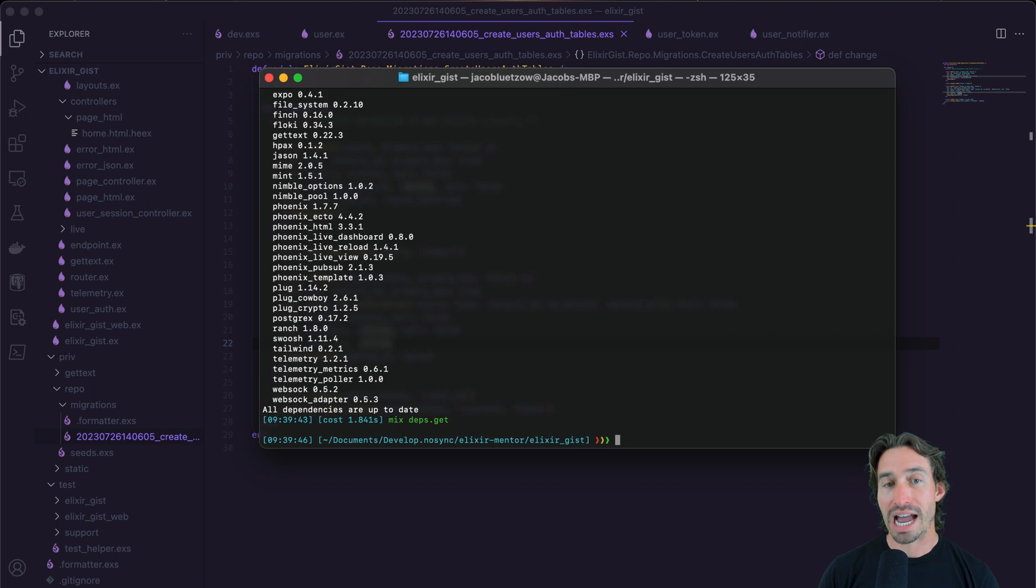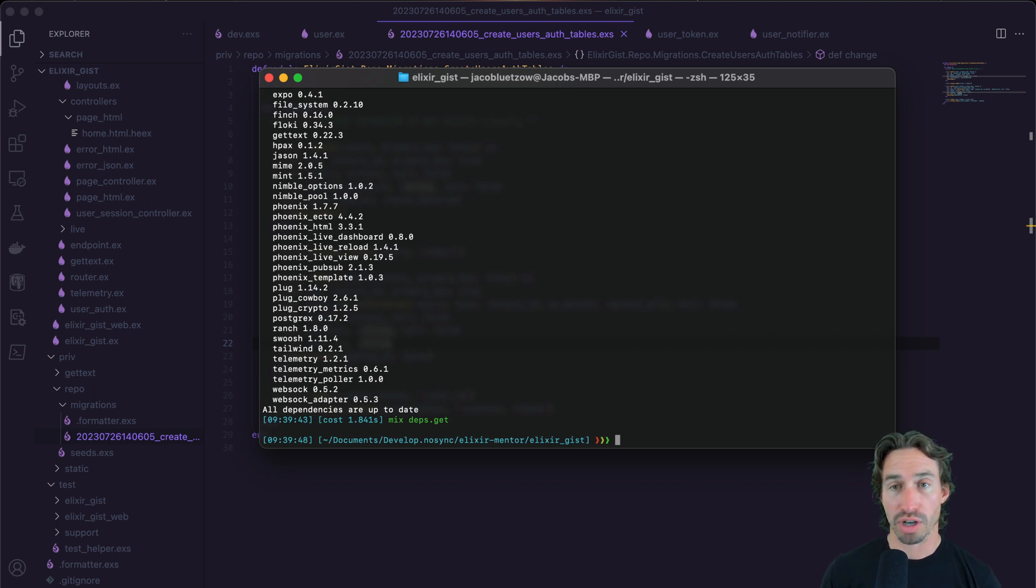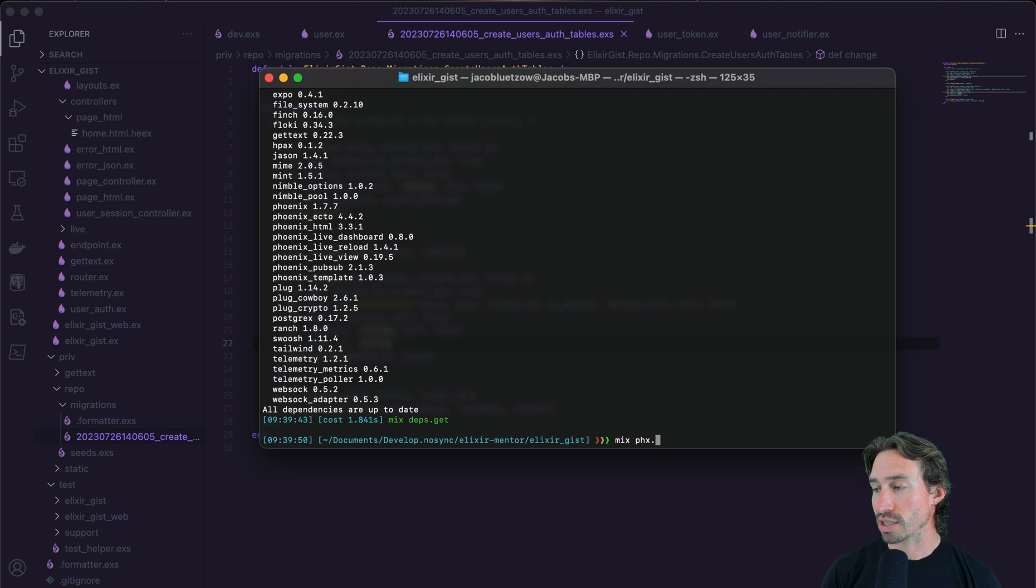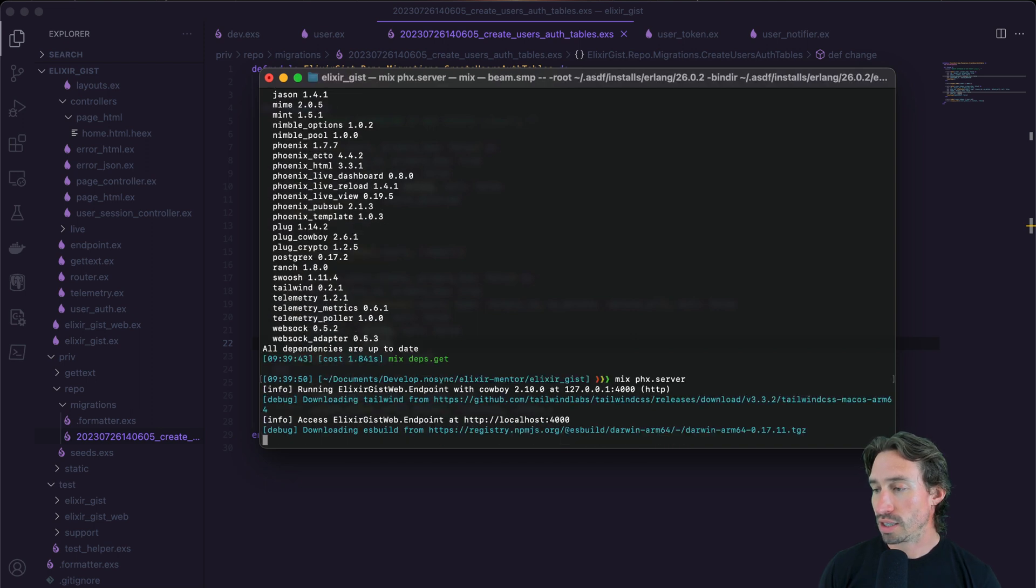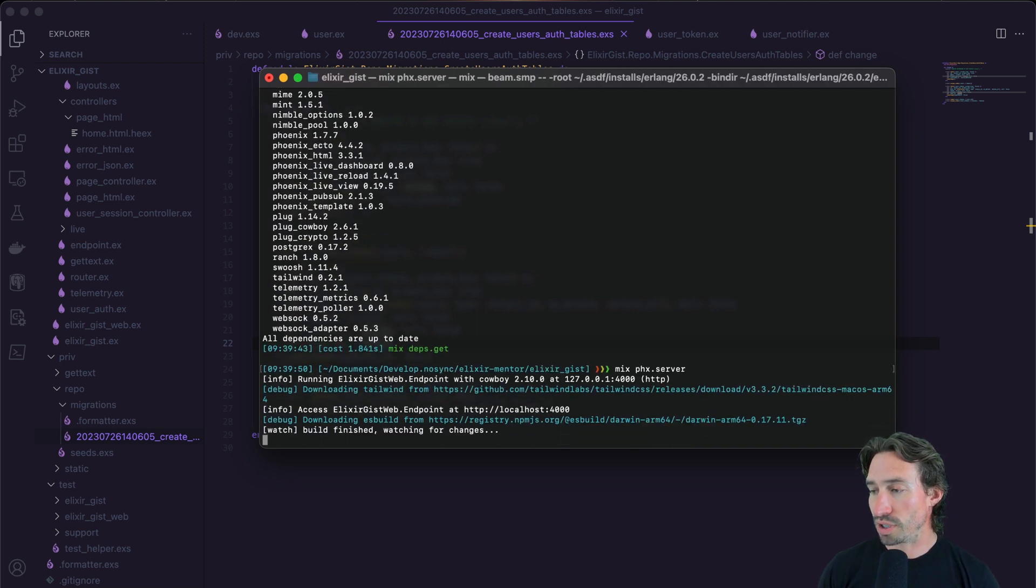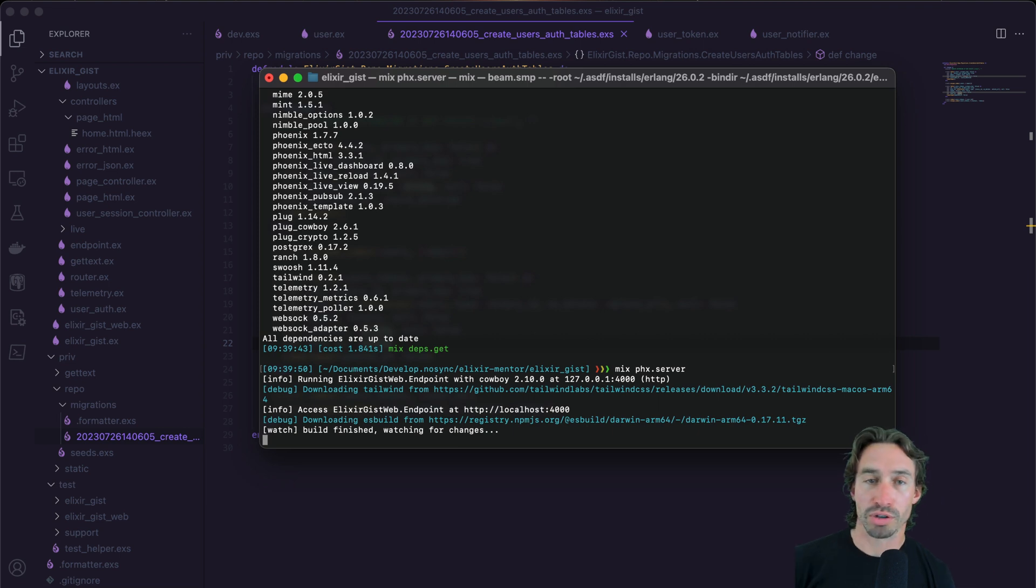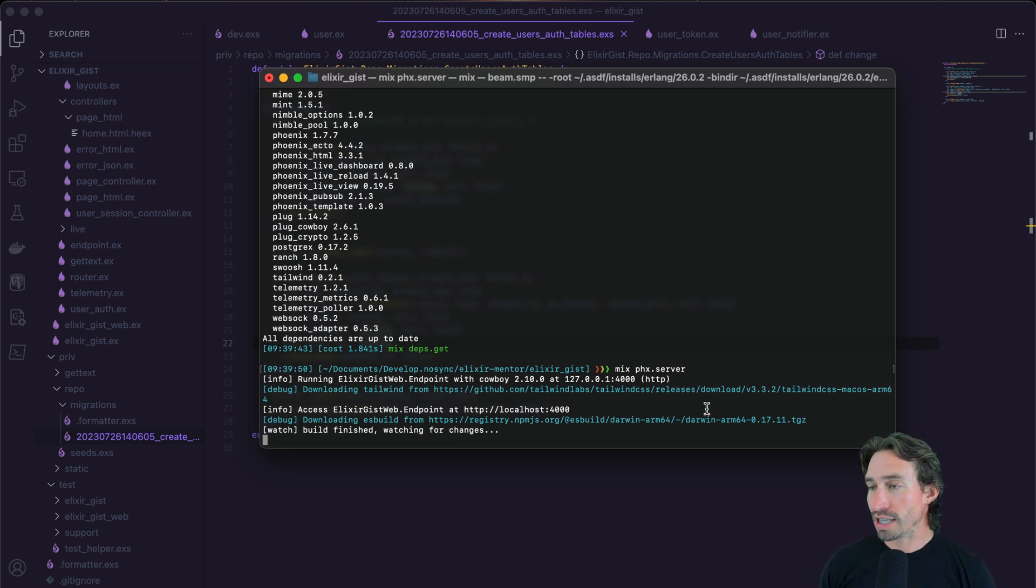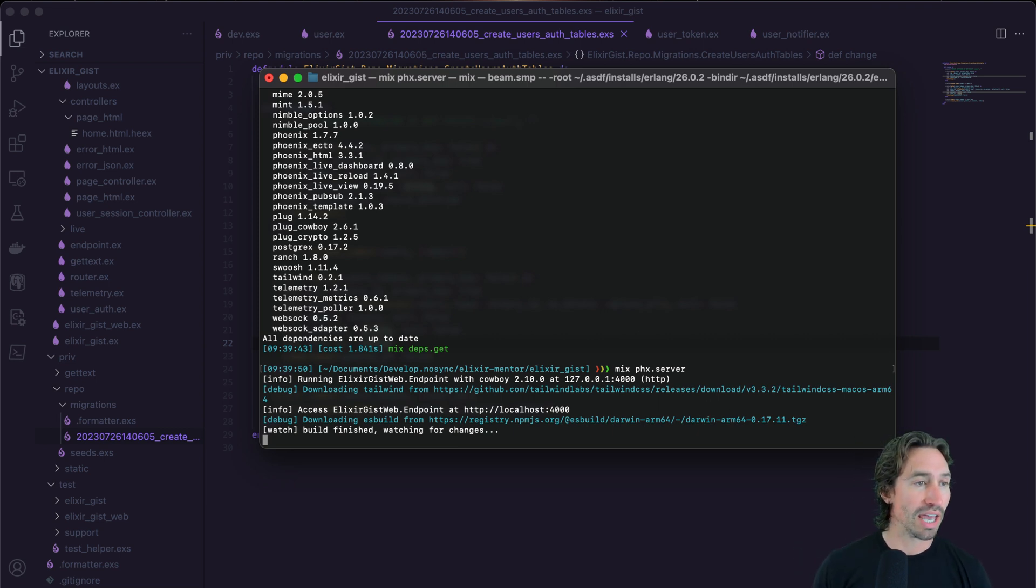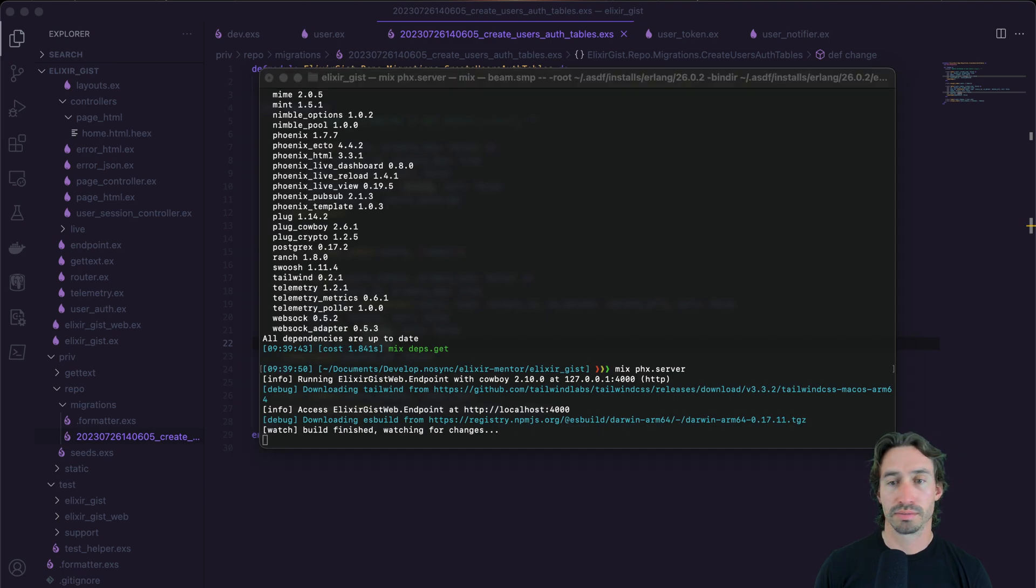And now we should be able to run our local host server. So mix space PHX dot server. And there we go. We are running on local host port 4000. Let's go ahead and pull that up. So out of the box, this is what you get with a Phoenix live view project.